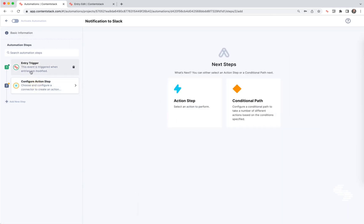Next step is configure the action step. This is step two. So whenever an entry is created, now we're going to do something. What we want to do is notify Slack and our colleagues with a Slack message.